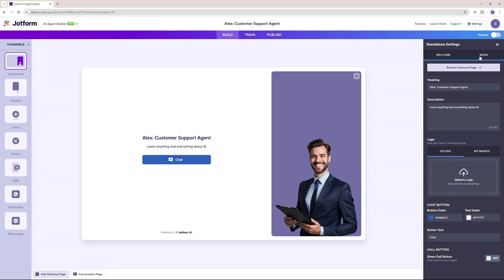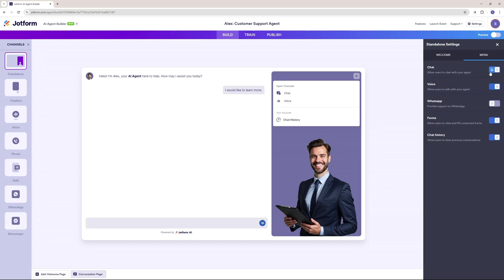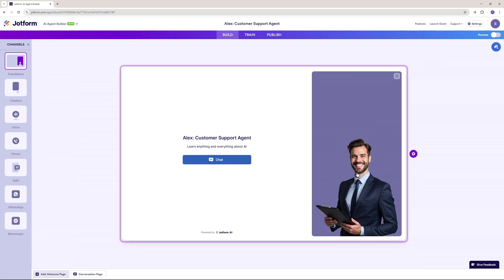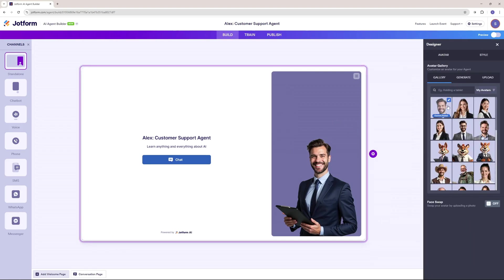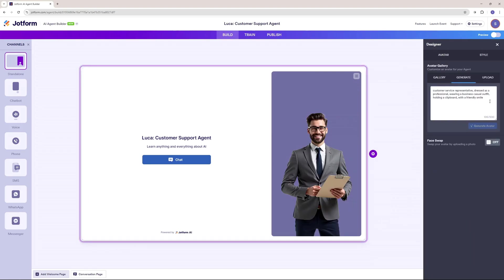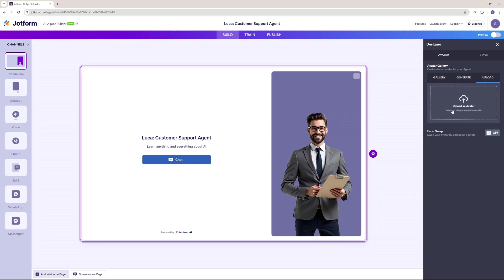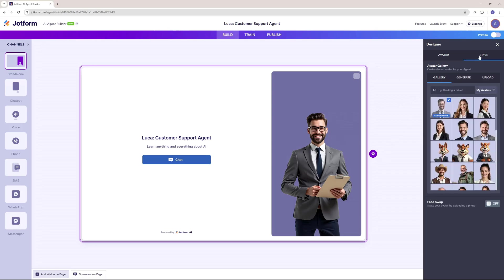Let's go ahead and customize the menu. I wanted this to be chat-oriented, so I'll remove the voice part and the forms part as well — I just want to have a chat and a chat history. As for the image and other aesthetics of the standalone agent, you can click here and choose any of these agents or generate your own. I think this one looks great, so I'm going to leave it as is.